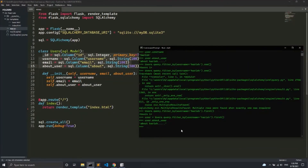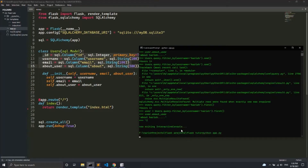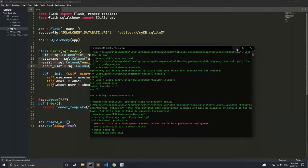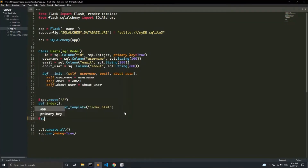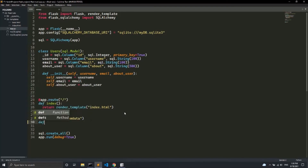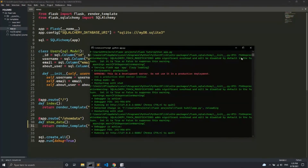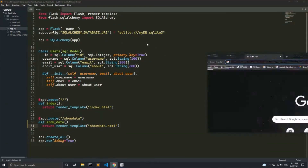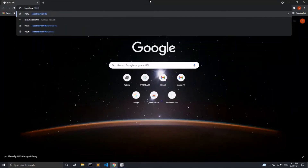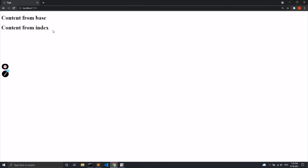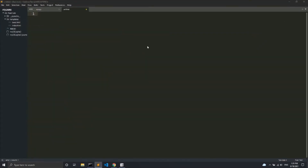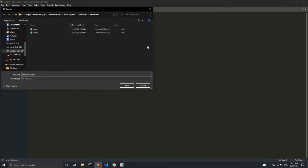I hope you understood the basics of filtering and querying. Now we will see how to show the data on the web. I'll exit this prompt and run the app. In the app, we'll create a new route using app.route, making it '/show_data'. We name the function the same and return a render_template for 'show_data.html'. The server is running and I'll open localhost:5000.